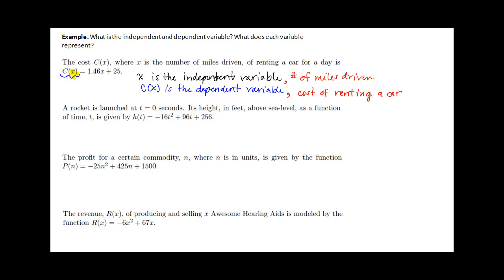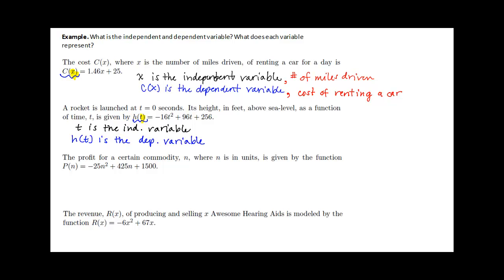A rocket is launched at t equals 0 seconds. Its height in feet above sea level as a function of time is given by h of t equals negative 16t squared plus 96t plus 256. Looking at the function, we see that t is the independent variable and h of t is the dependent variable. t represents time in seconds, and h of t represents the height above sea level.